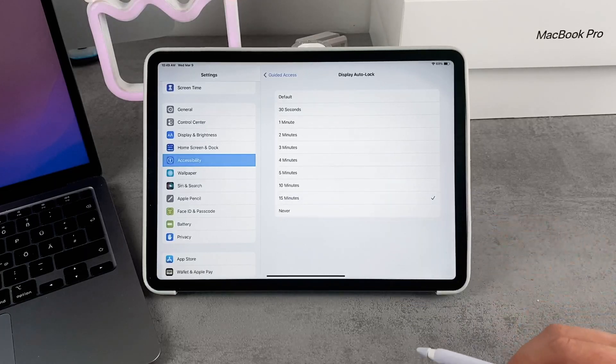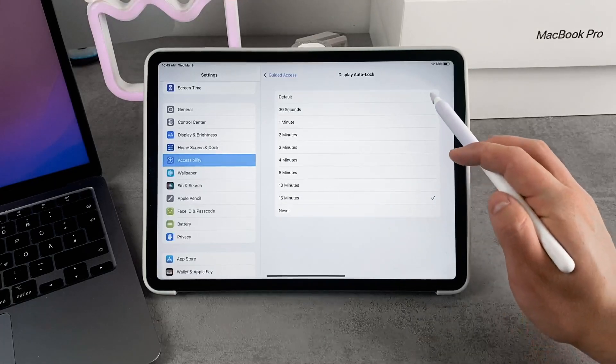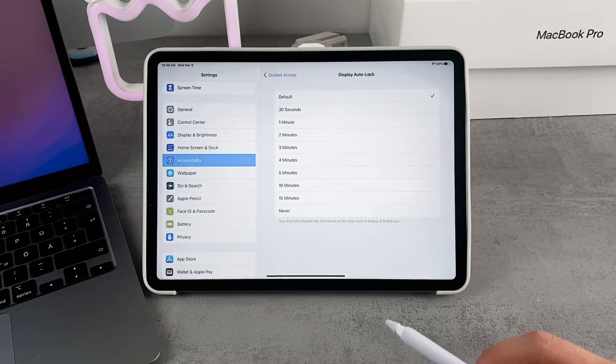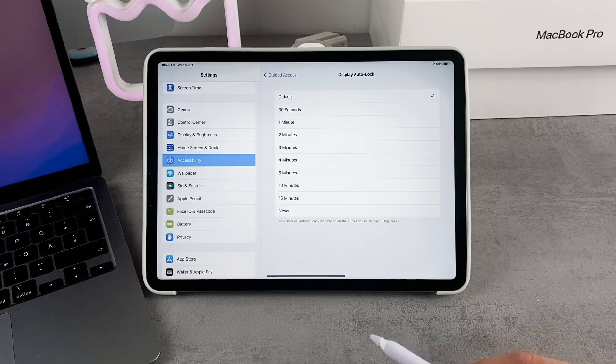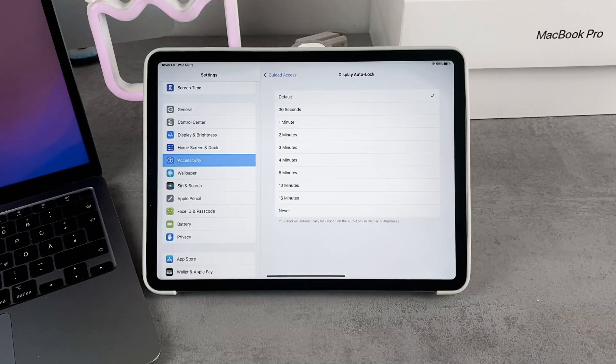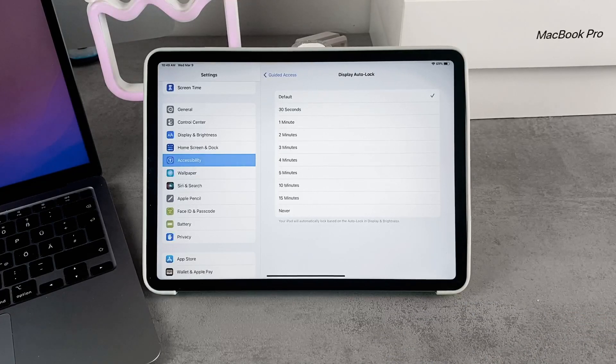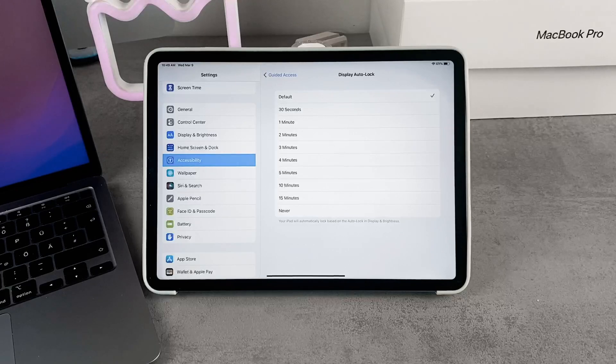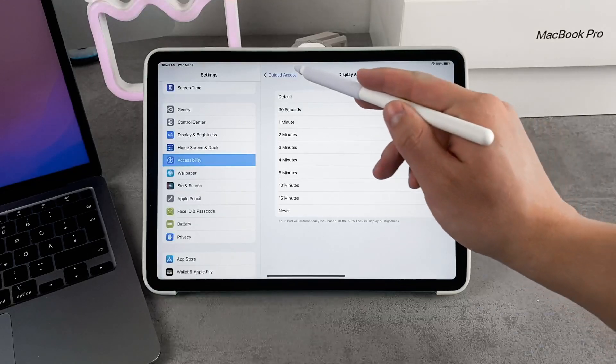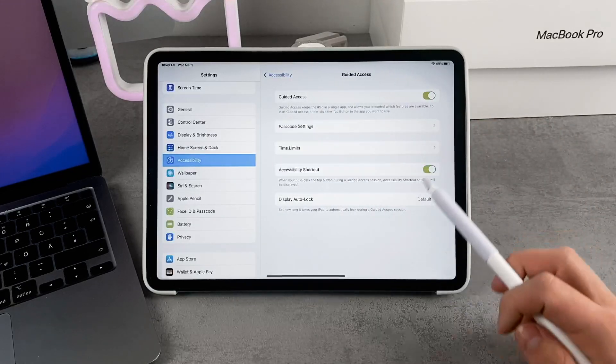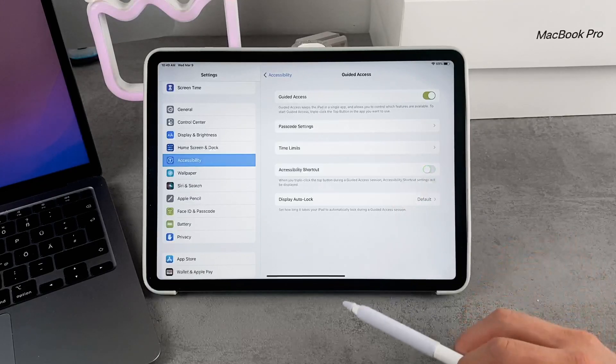This doesn't affect your regular auto-lock, which can be whatever you want. If it's default, it's going to be the same, but you can set a different one for Guided Access. You can also enable the Accessibility Shortcut, so it will show up every time you want to leave Guided Access.